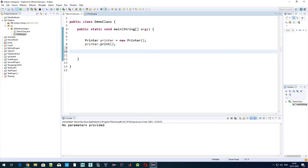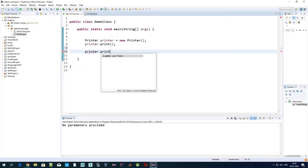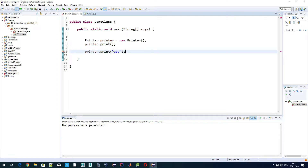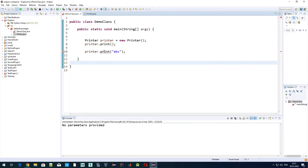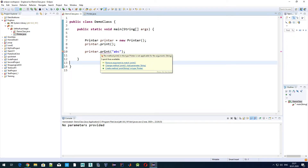Now let's say we also want to use the same method name print to print something that we provide as a parameter. For example, we call printer.print and pass a string type input parameter. As you can see, it's underlined right now because we don't have any implementation for that yet. One of the possible fixes is to create that method.